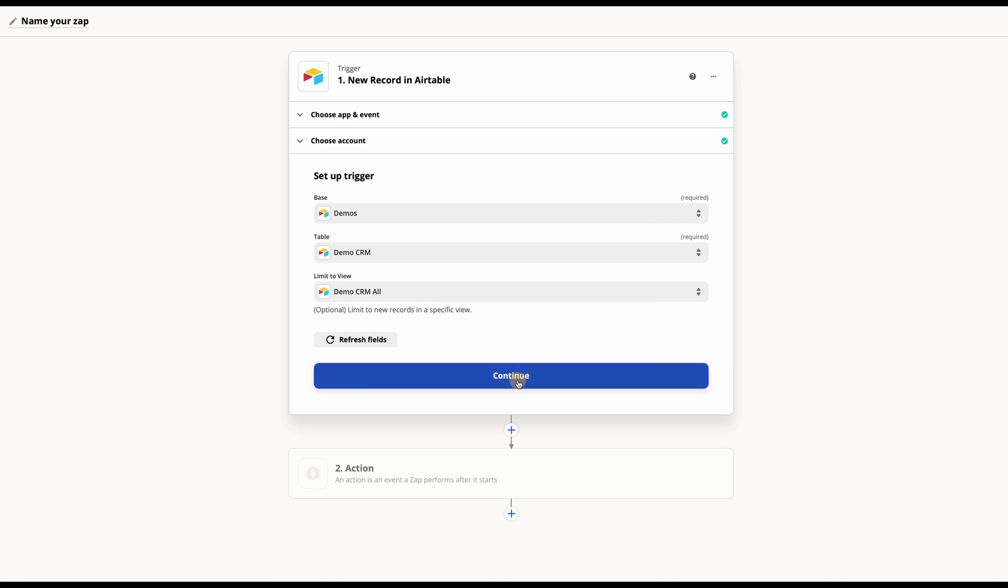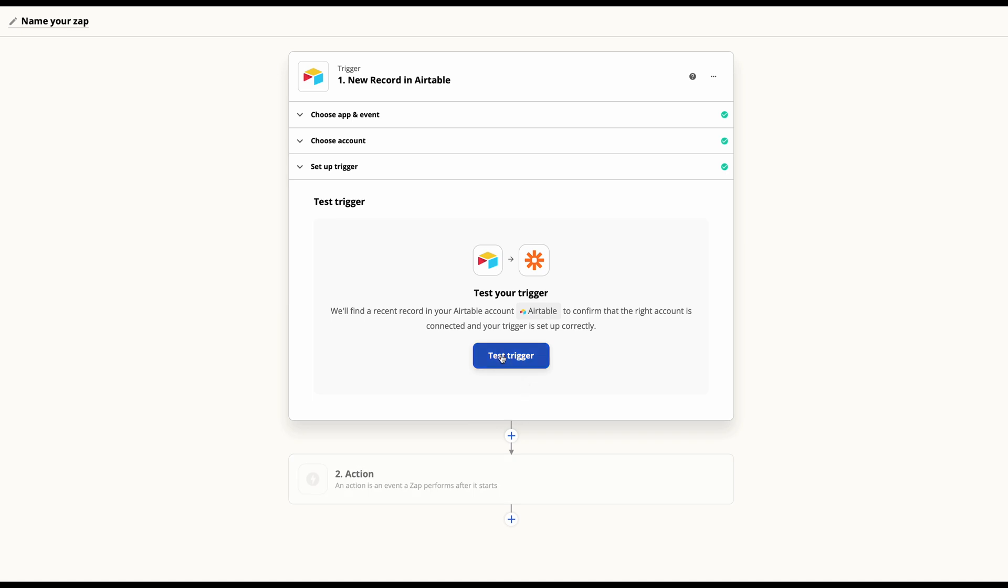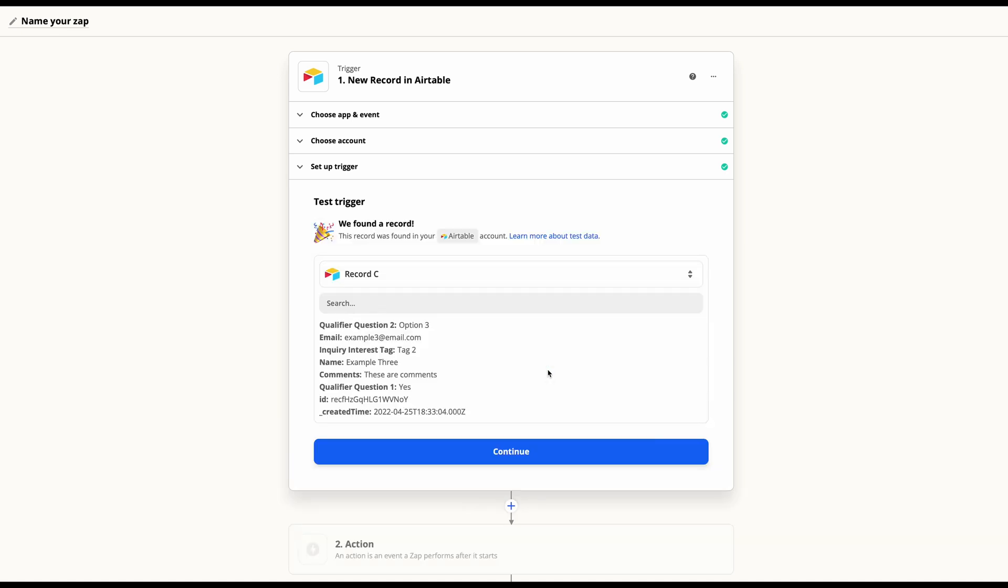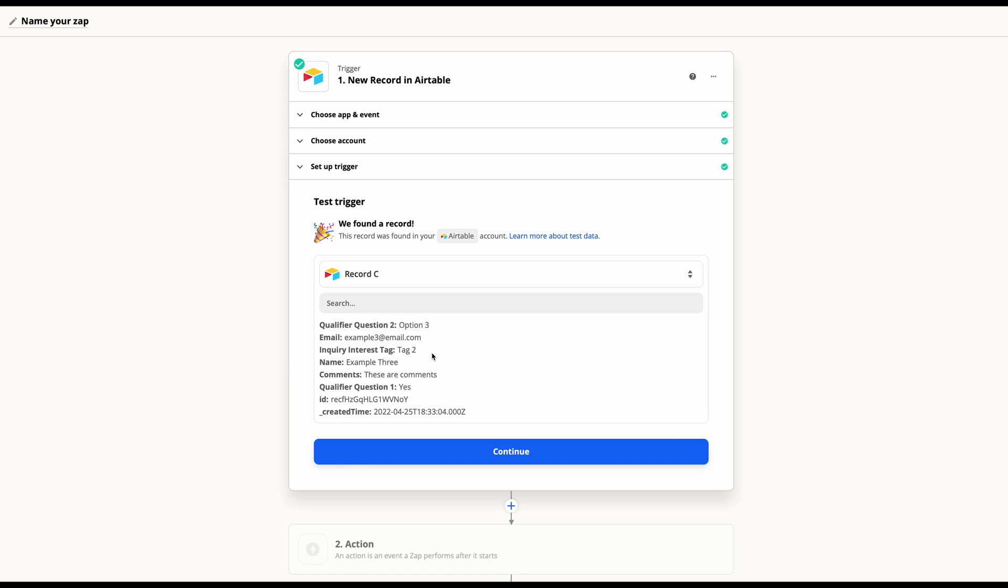Once you've everything set up, just go ahead and hit continue and test your trigger. Be sure that you do have record data in there. Again, we've put in a few examples just so we have data to run this tutorial.